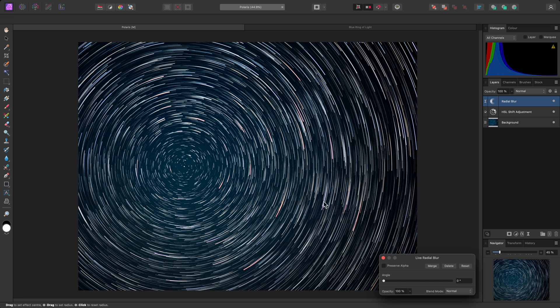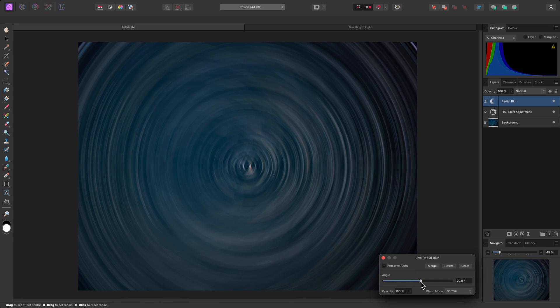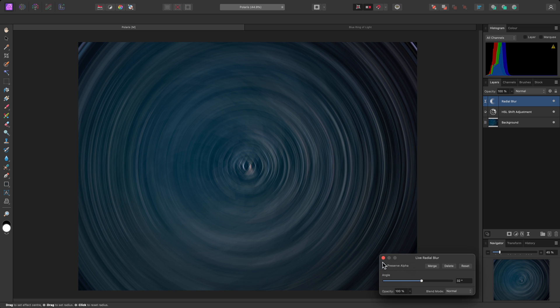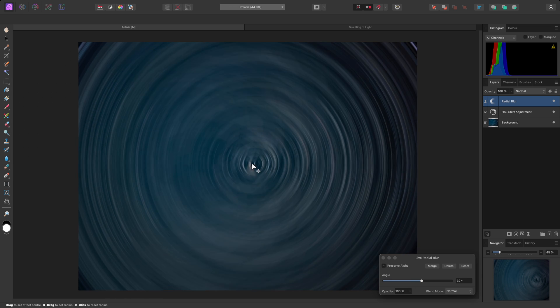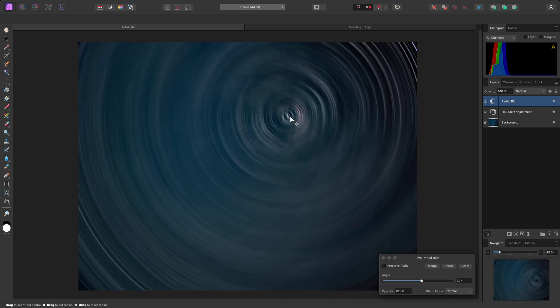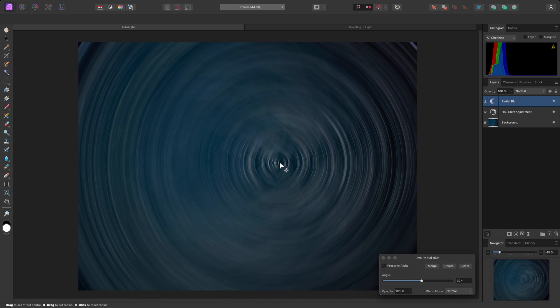And on the dialog, I'll check Preserve Alpha, then drag the angle slider up. The origin for the blur is currently set to the middle of the image. I can very easily reposition this by click-dragging on the document view. I want to position the origin over the Polaris star.